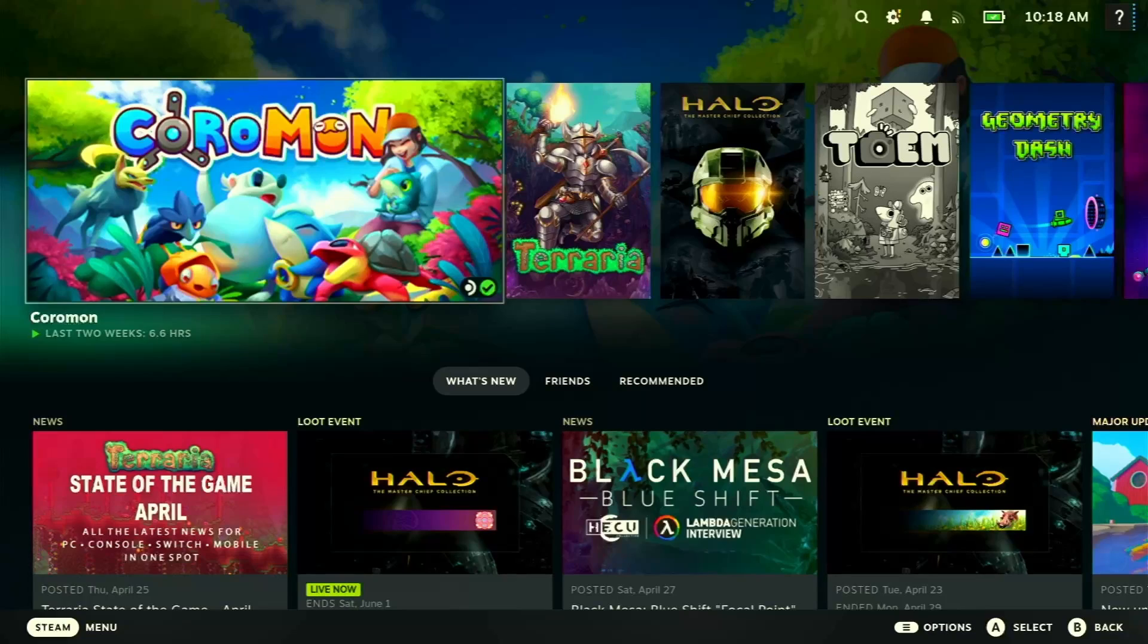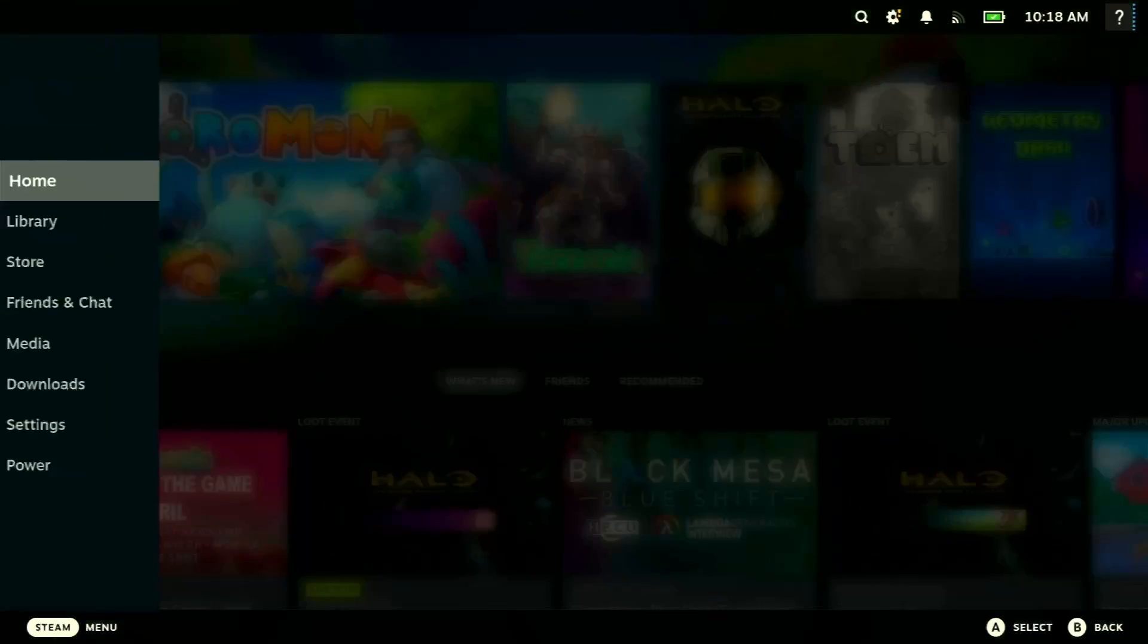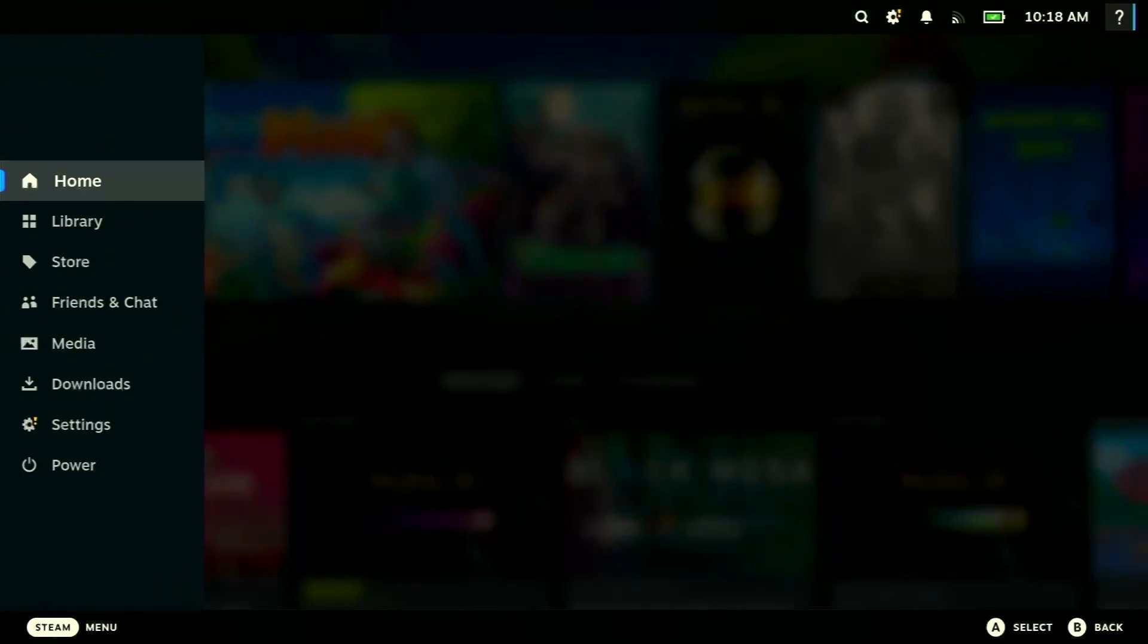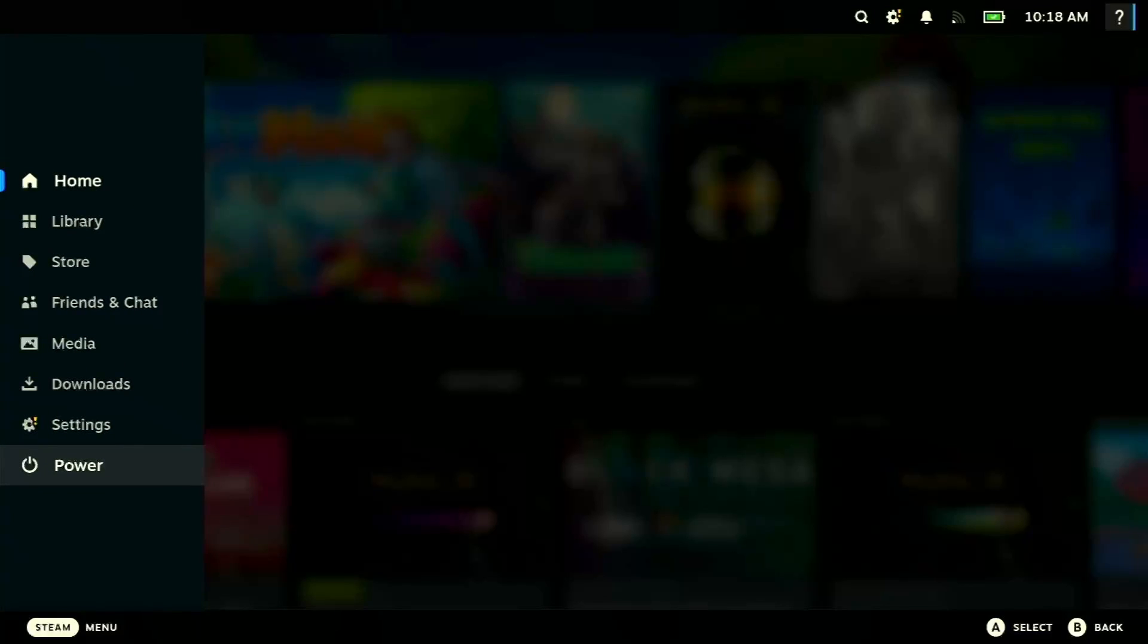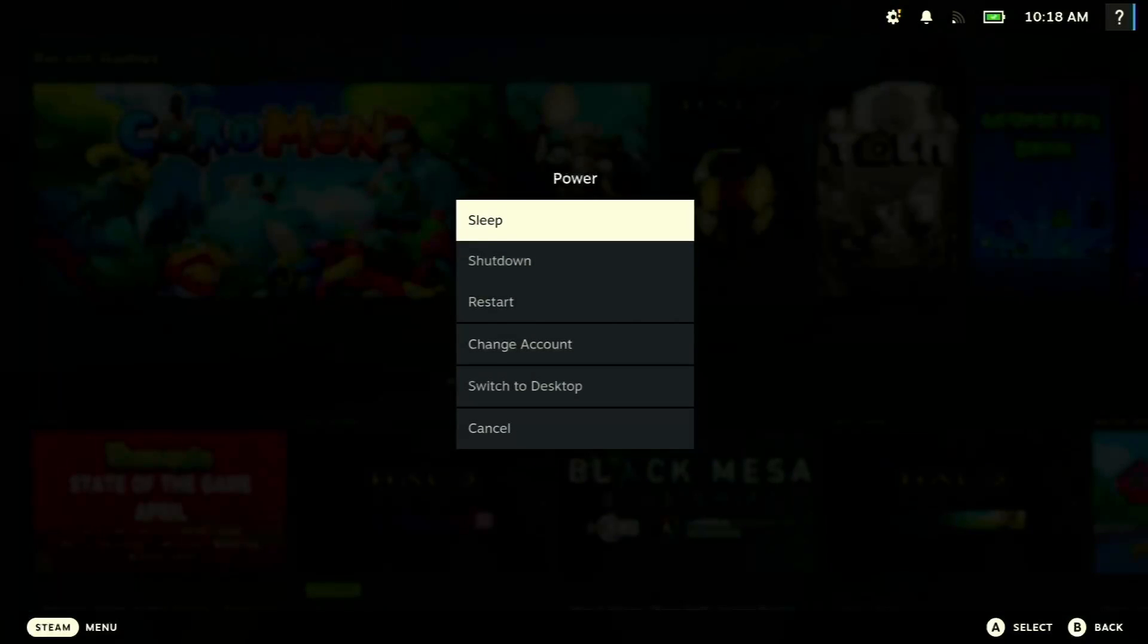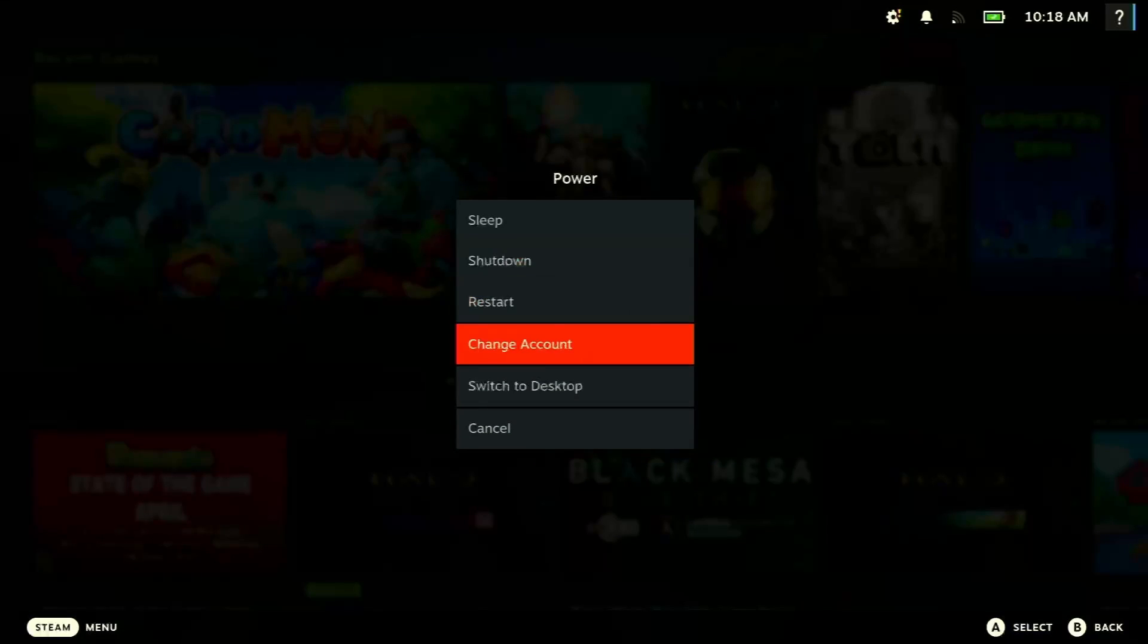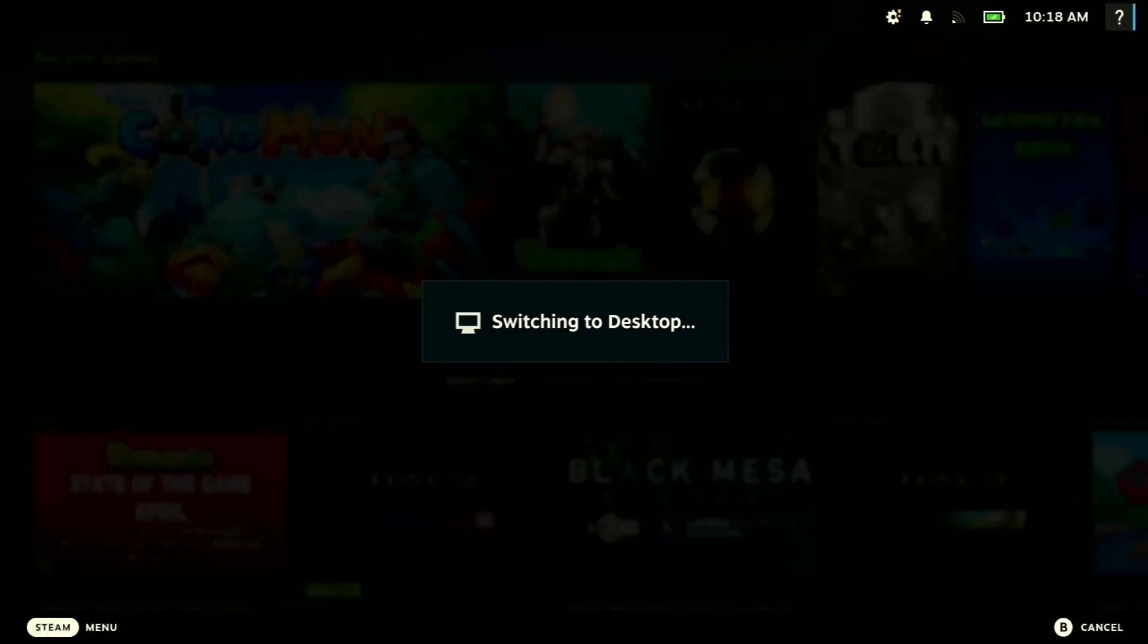So the first thing I want to do here is actually boot up the Steam Deck and change it up into desktop mode. So I'll just quickly switch out, go into the power and switch to desktop.